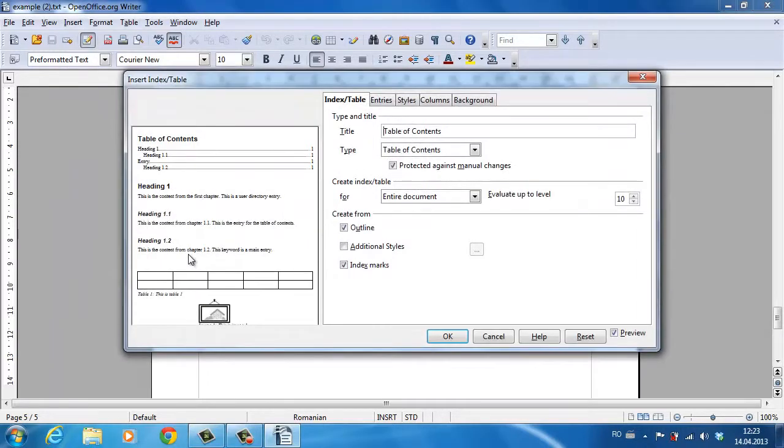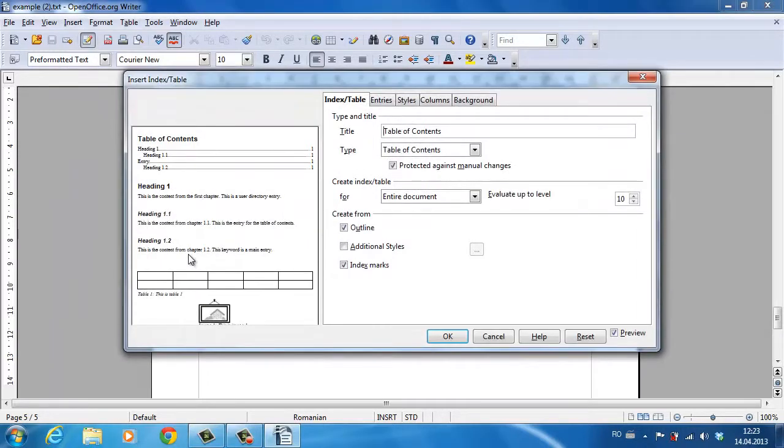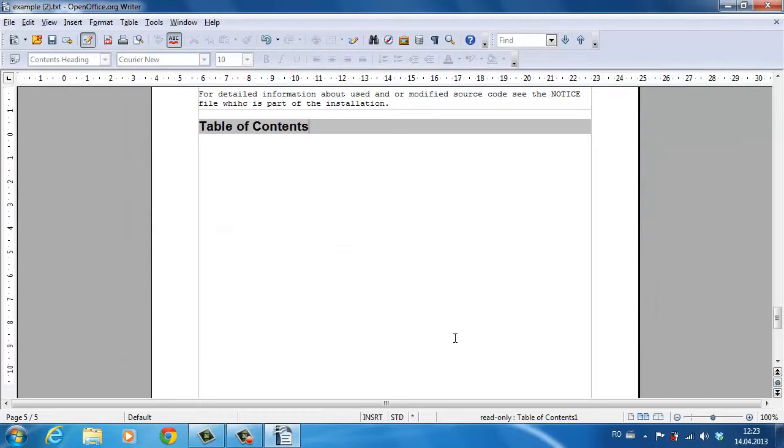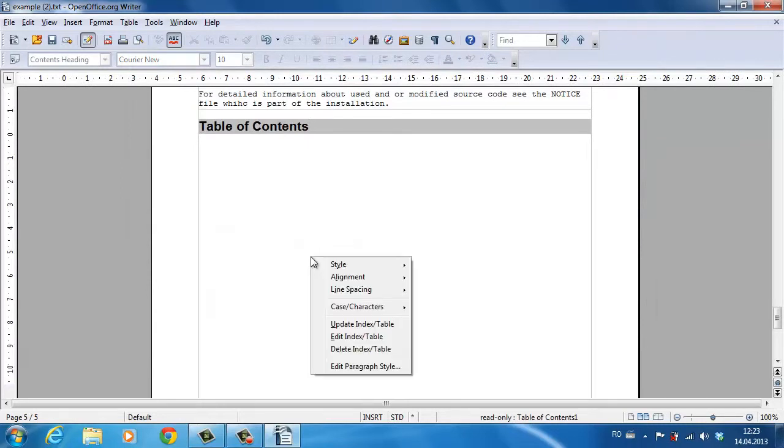Accept the default values that you're prompted for. Click OK. You've successfully added a table of contents to your document.